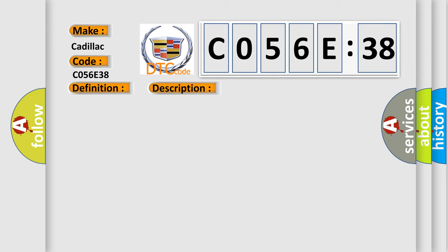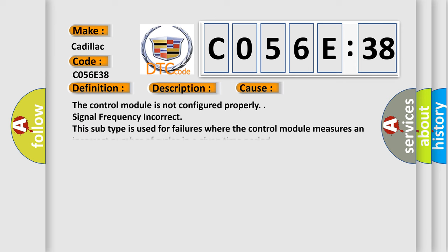This diagnostic error occurs most often in these cases: The control module is not configured properly. Signal frequency incorrect. This subtype is used for failures where the control module measures an incorrect number of cycles in a given time period.